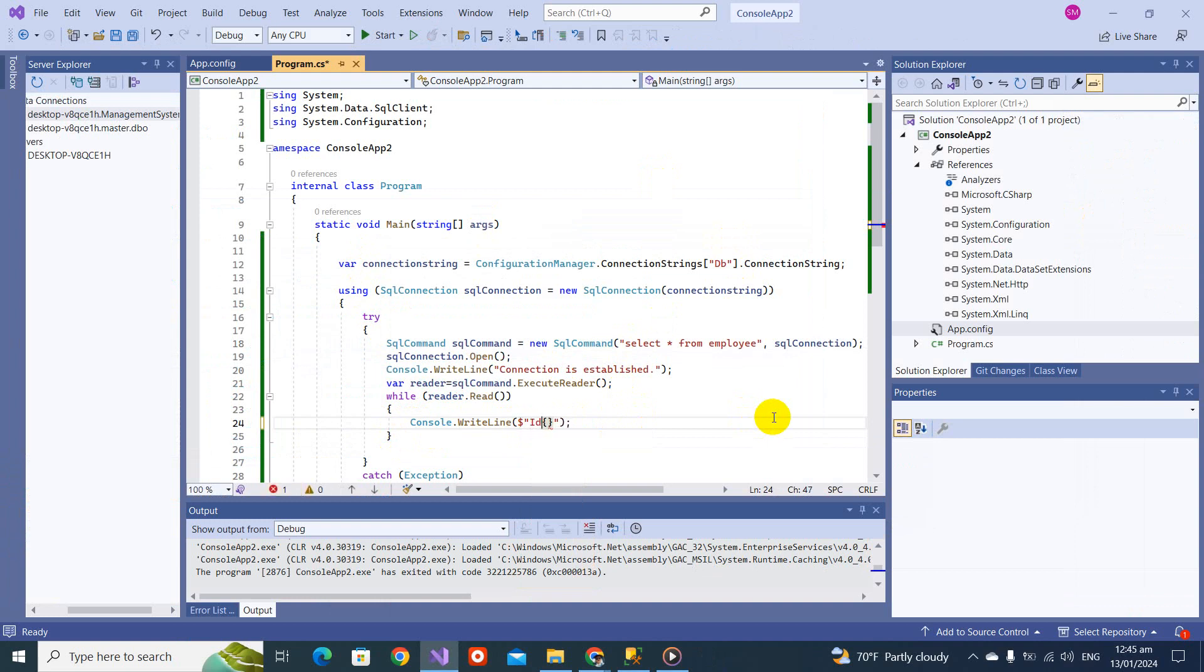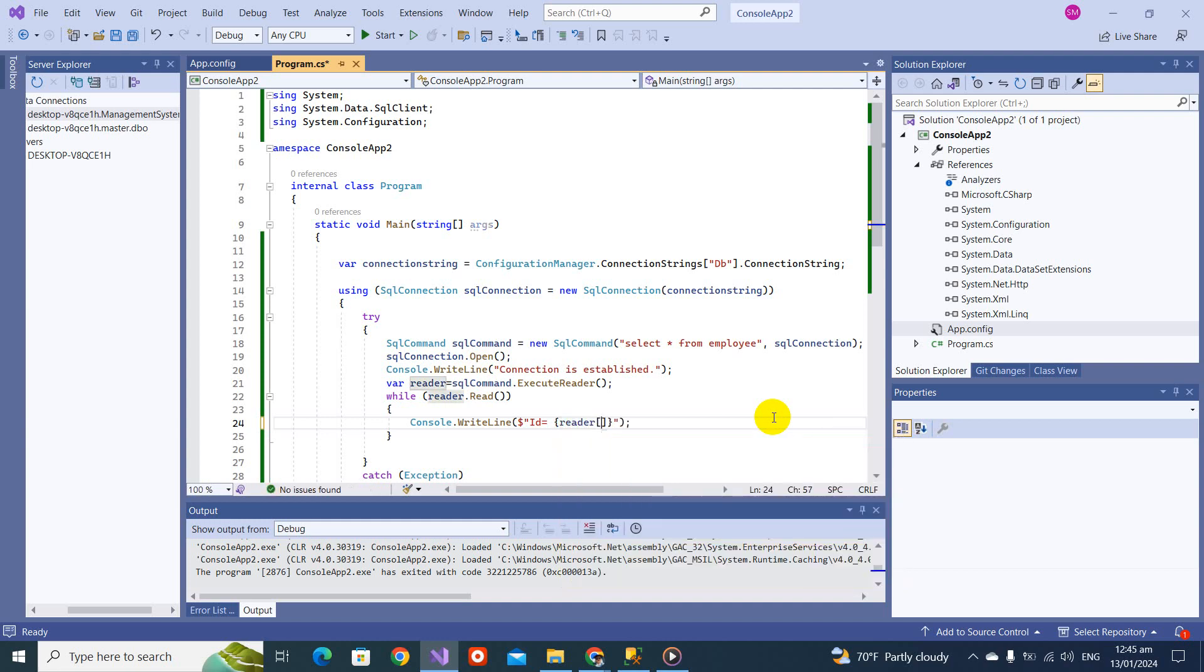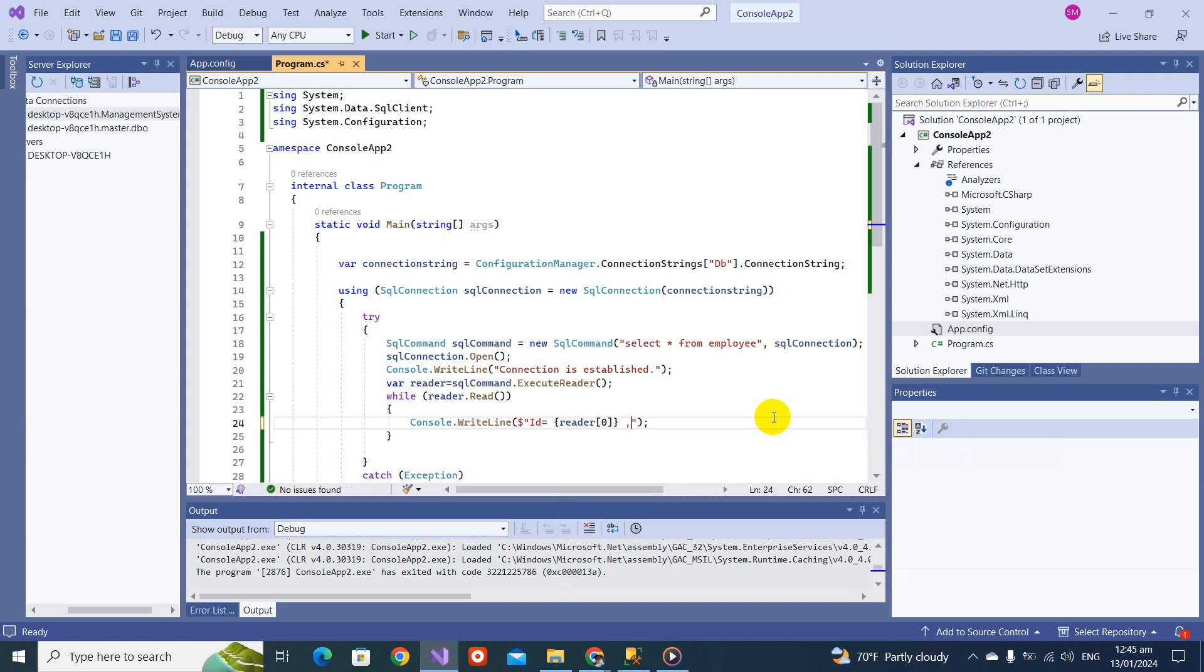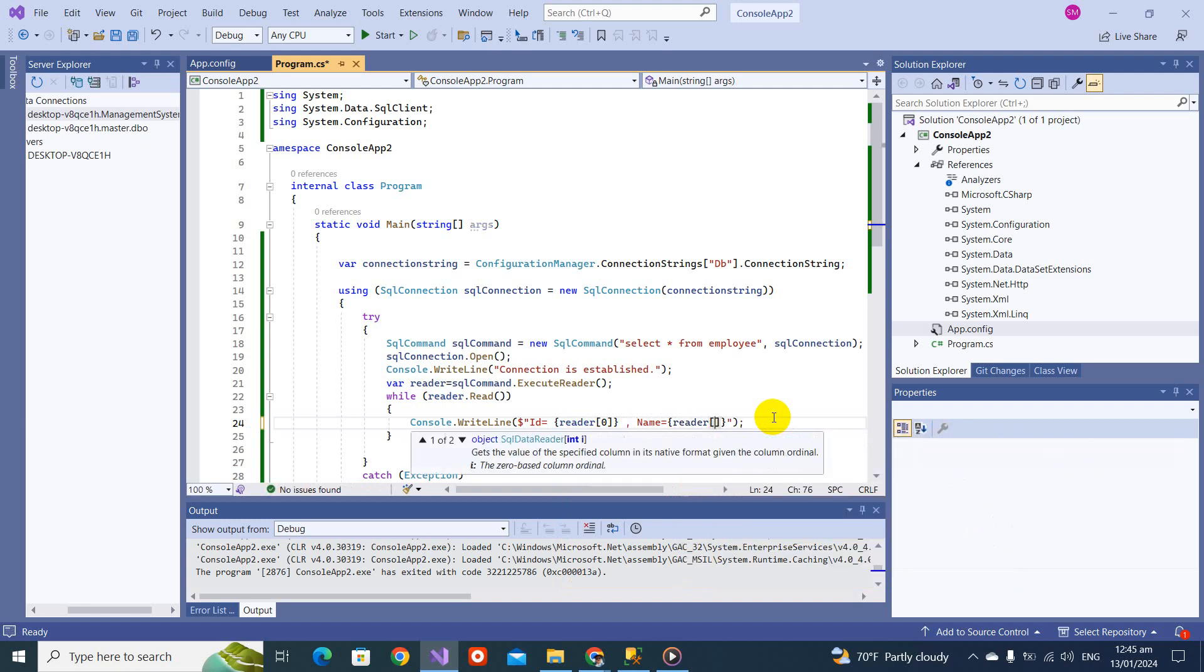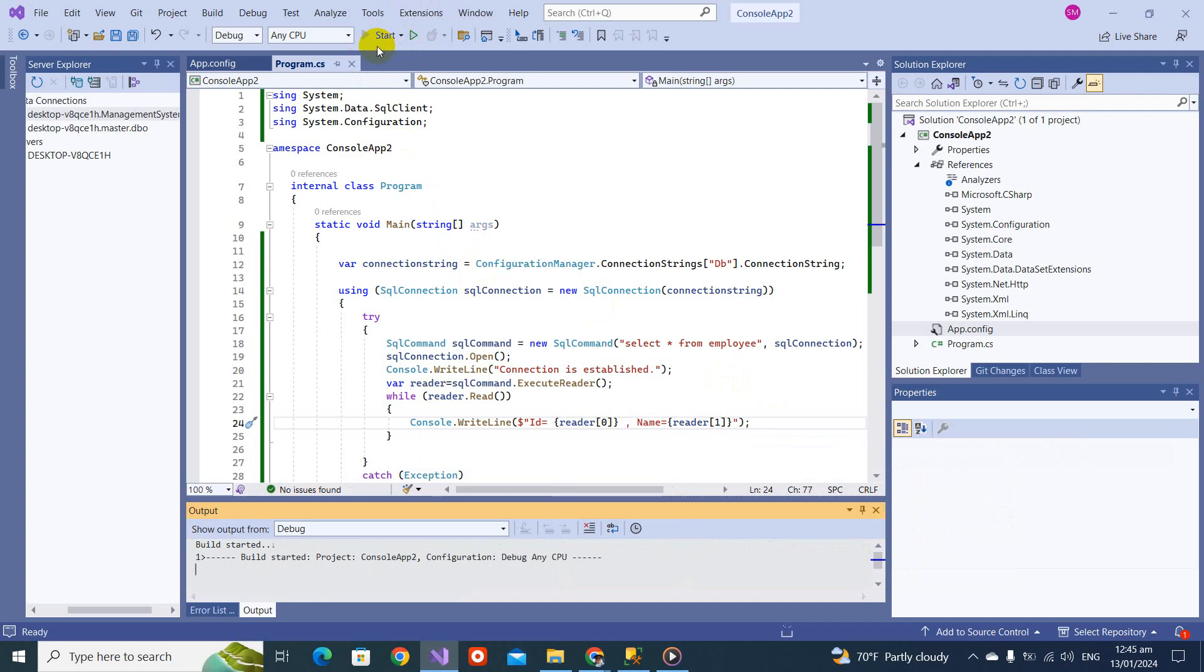If I go there and make it like this: ID equals reader zero comma name equals reader one. Let's check and print.